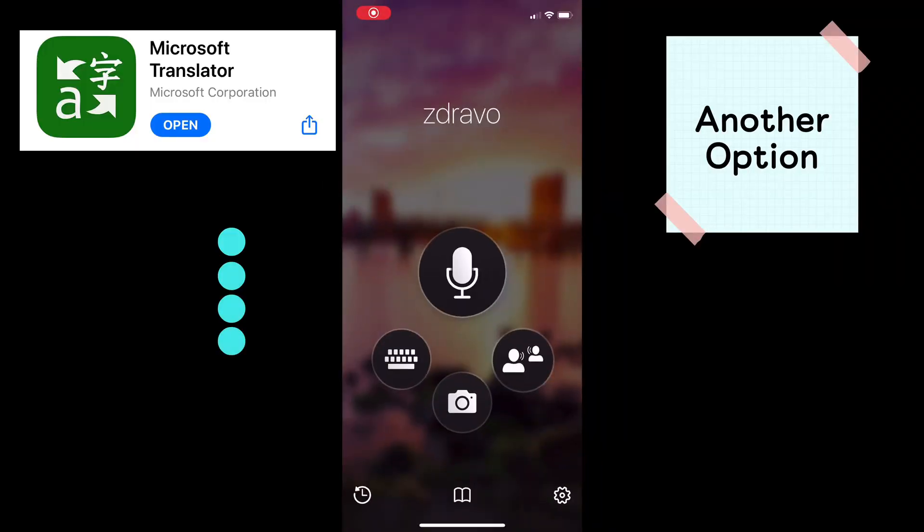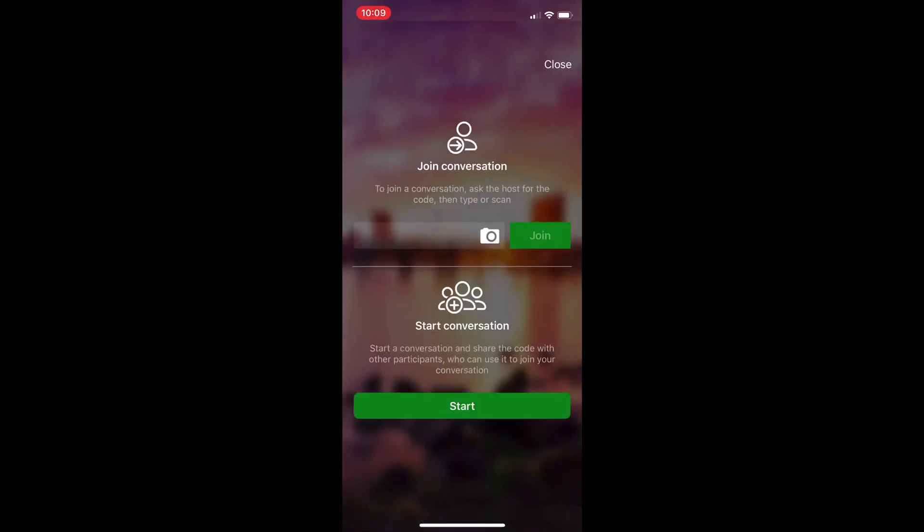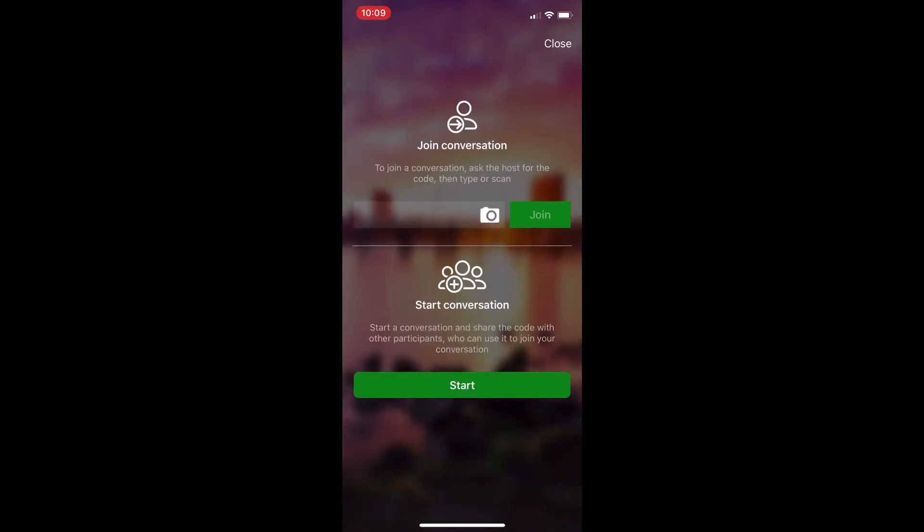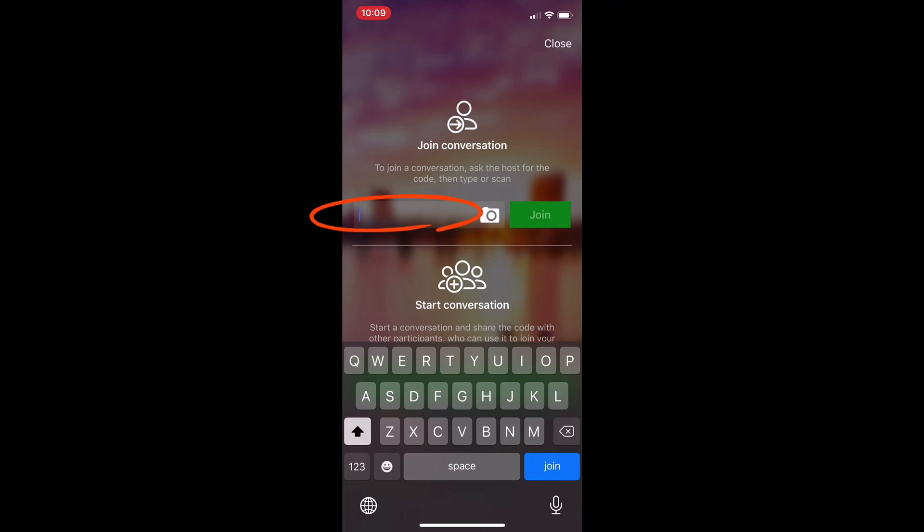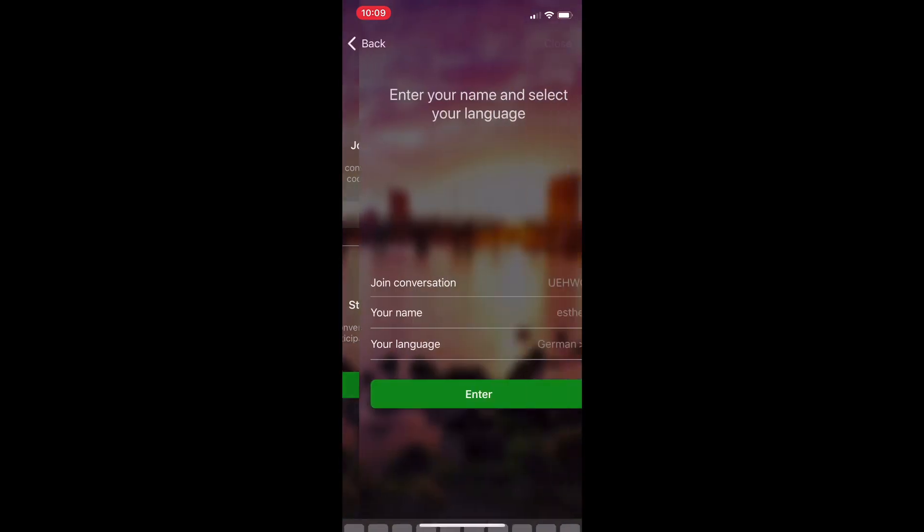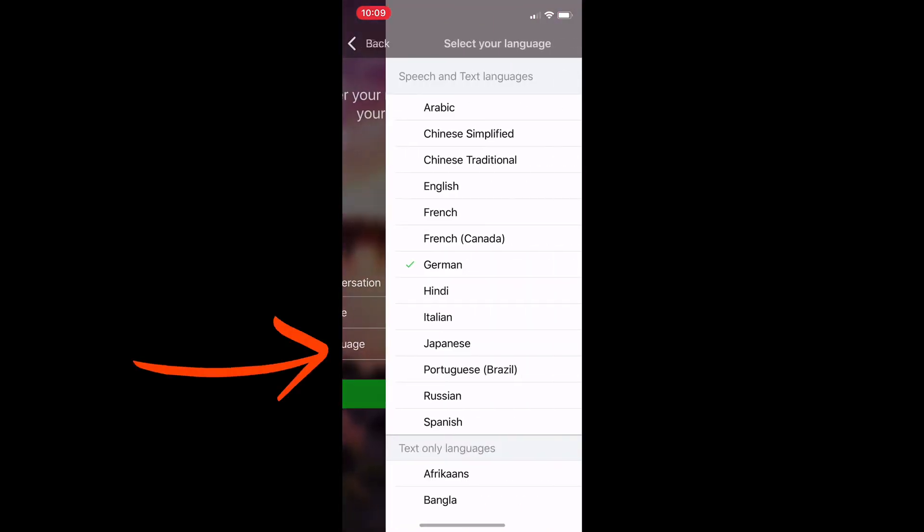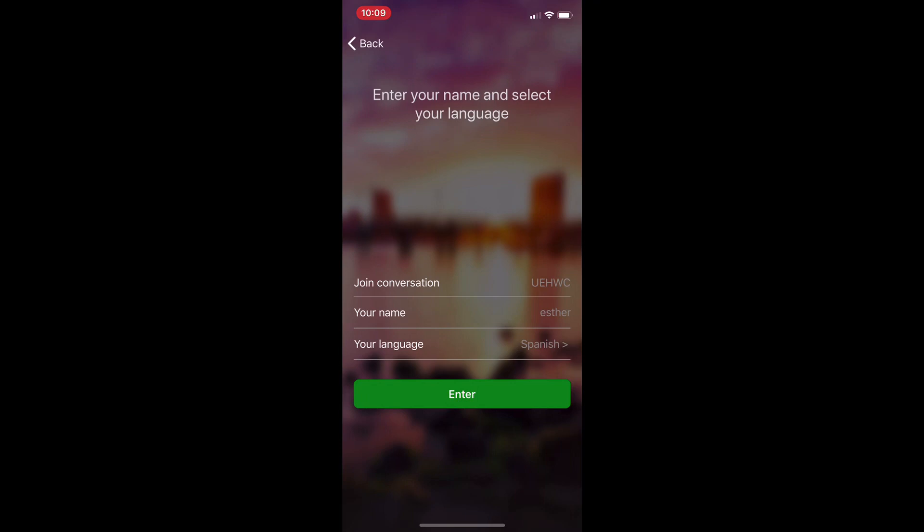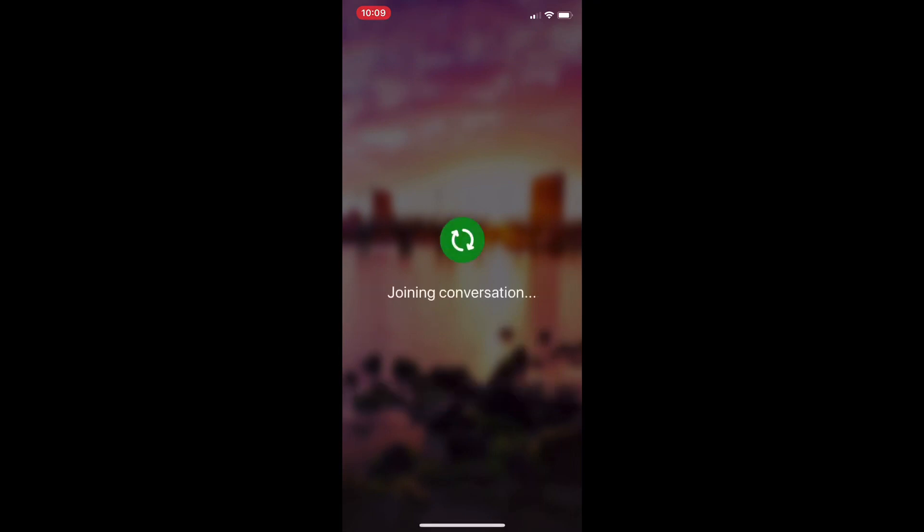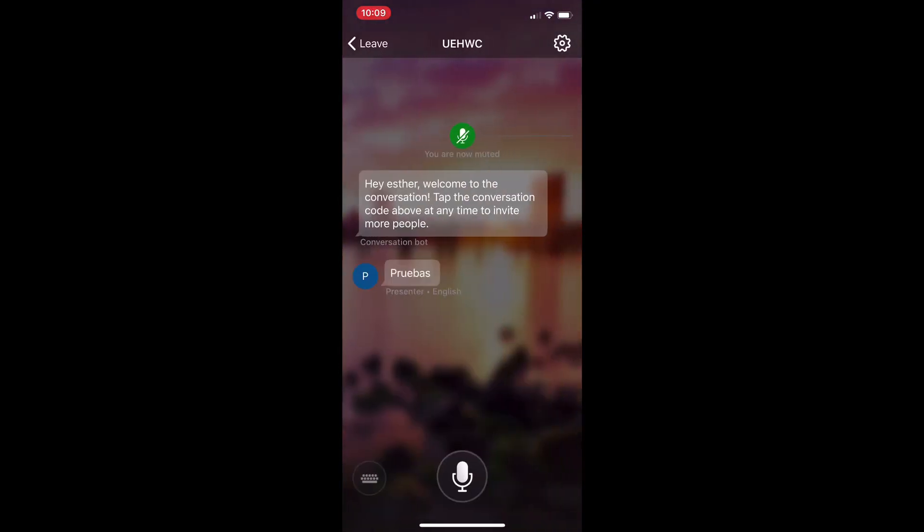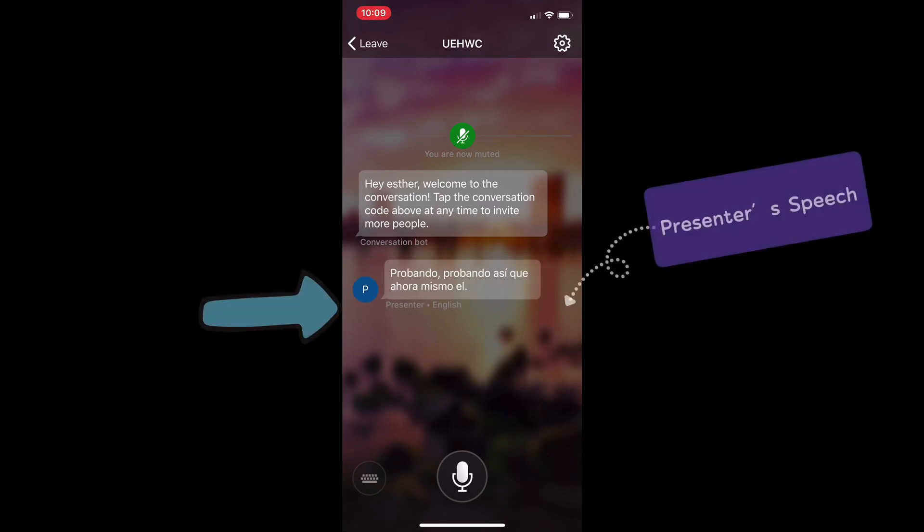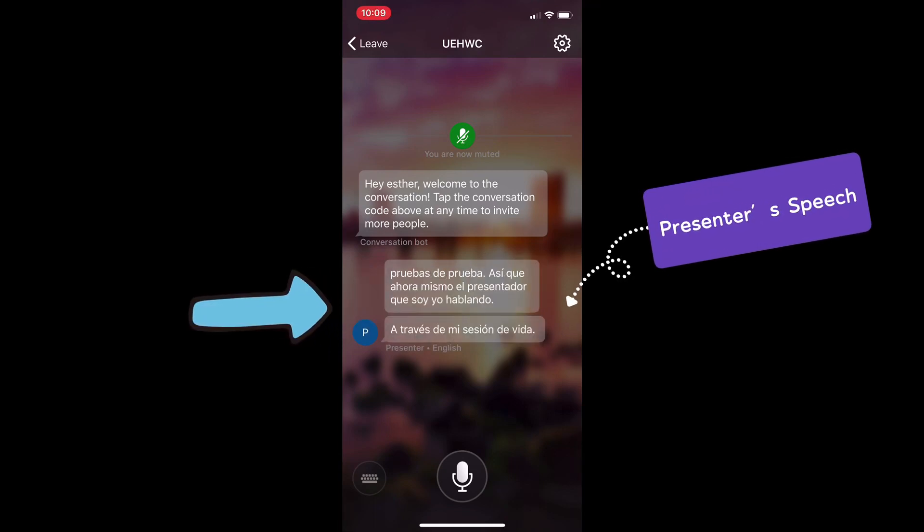Another option for your students is to download the Microsoft Translator app on their device and click the conversation icon to the right and ask them to enter the presentation code from your screen or scan the QR code and select their preferred language. Once they enter the code, what the presenters say will be translated and sent directly to their device.